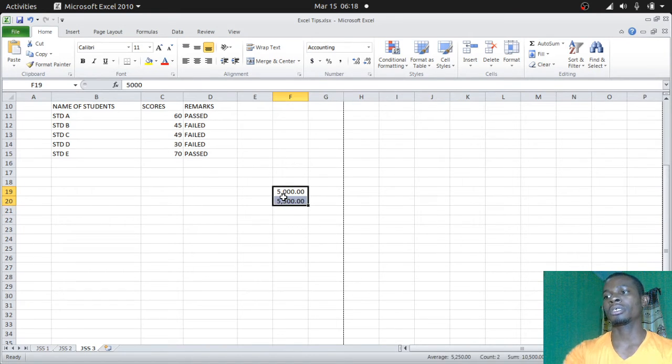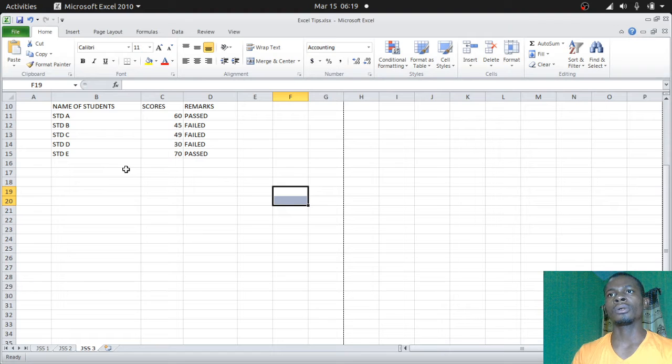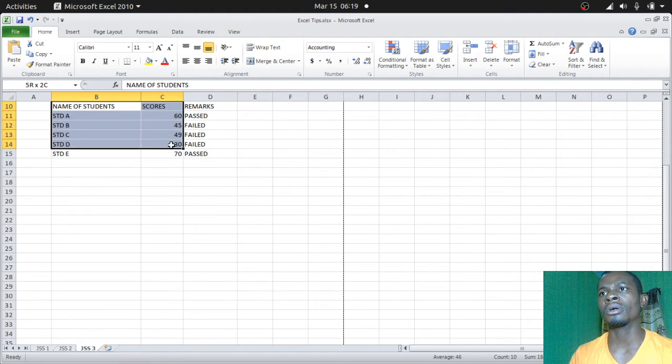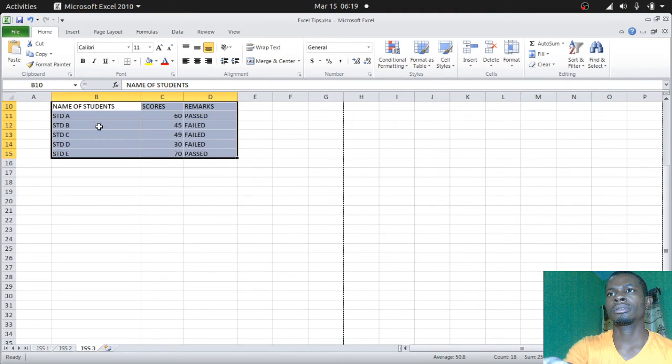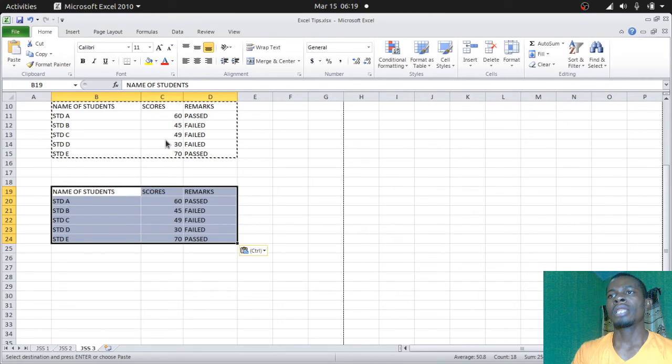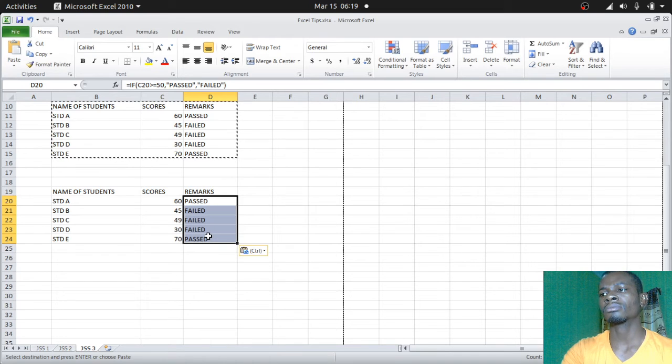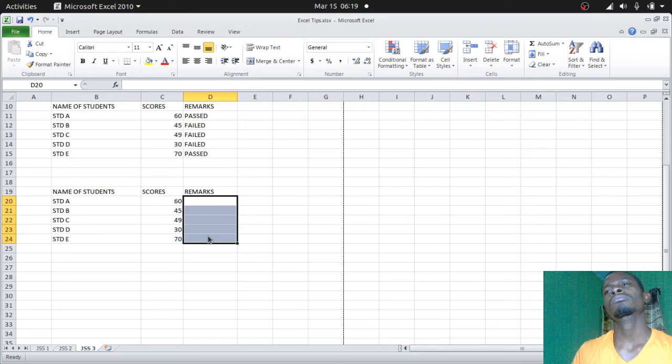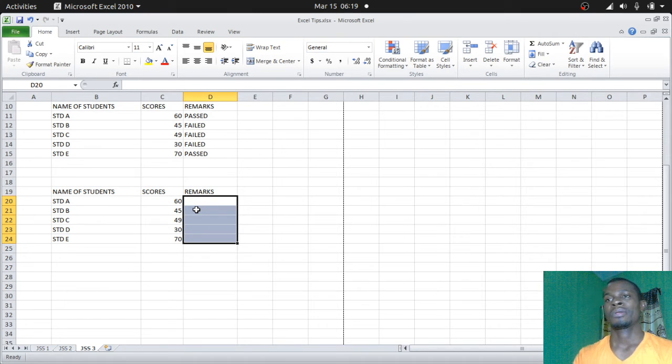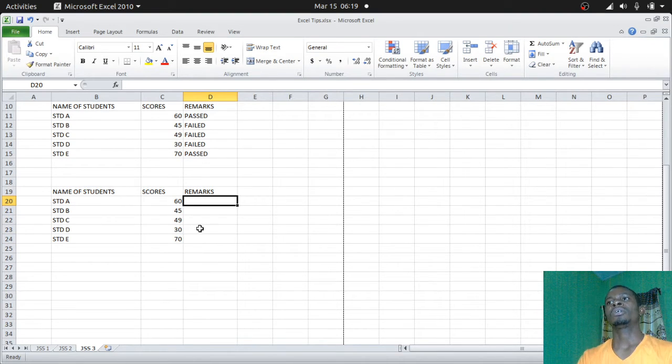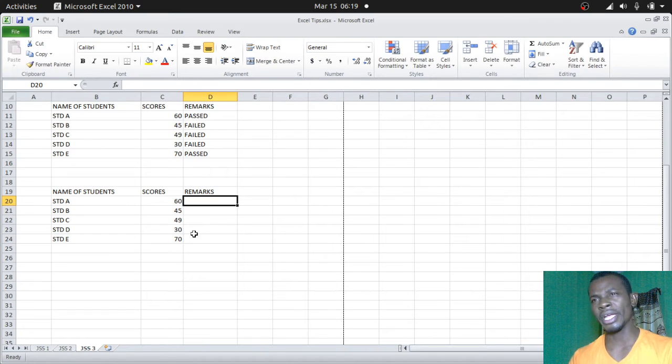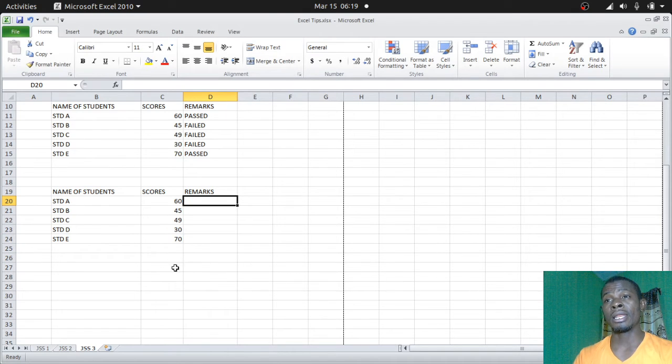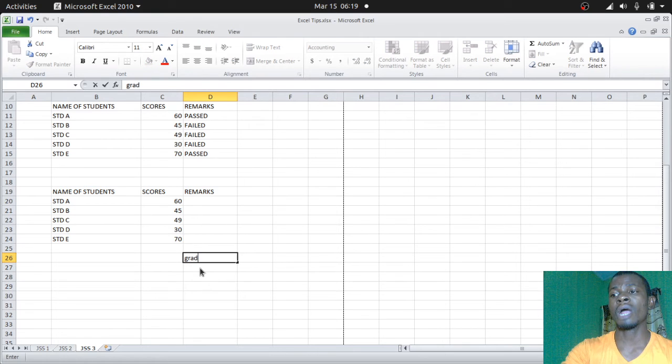Now there are instances - permit me to copy all these things, Ctrl+C, and then let's paste it here, Ctrl+V. Now under the remarks, we're going to be passing students with grades A, B, C, D, or F in these scores. We're going to use the same IF statement. Before you use this statement, you need to define your grading style. This is what we're going to look at today.